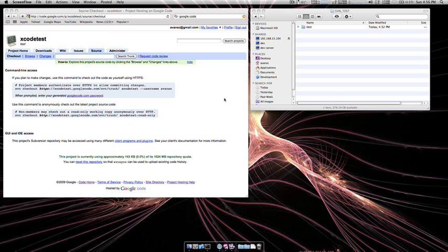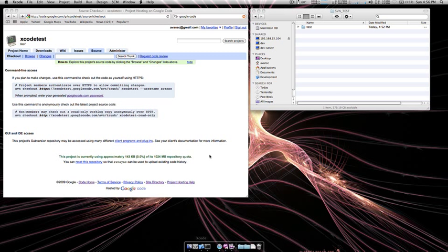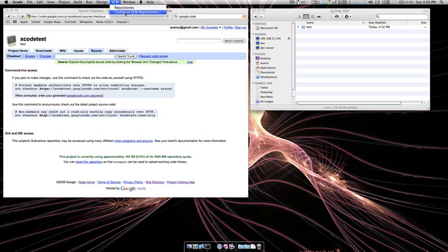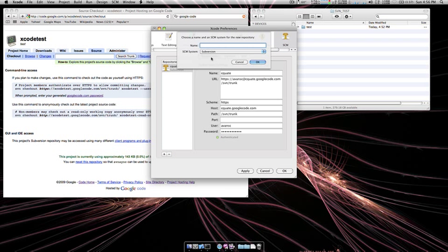Alright, let's get started. First thing you want to do is open up Xcode and we're going to set up the repo in Xcode. To do that you want to go up to SCM tab and then configure SCM repositories, then click the plus tab.